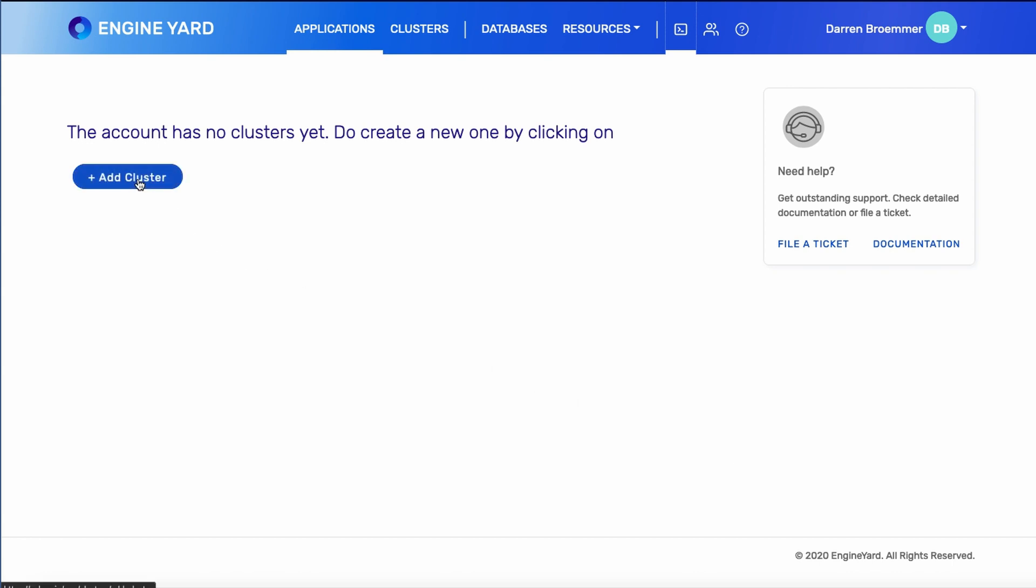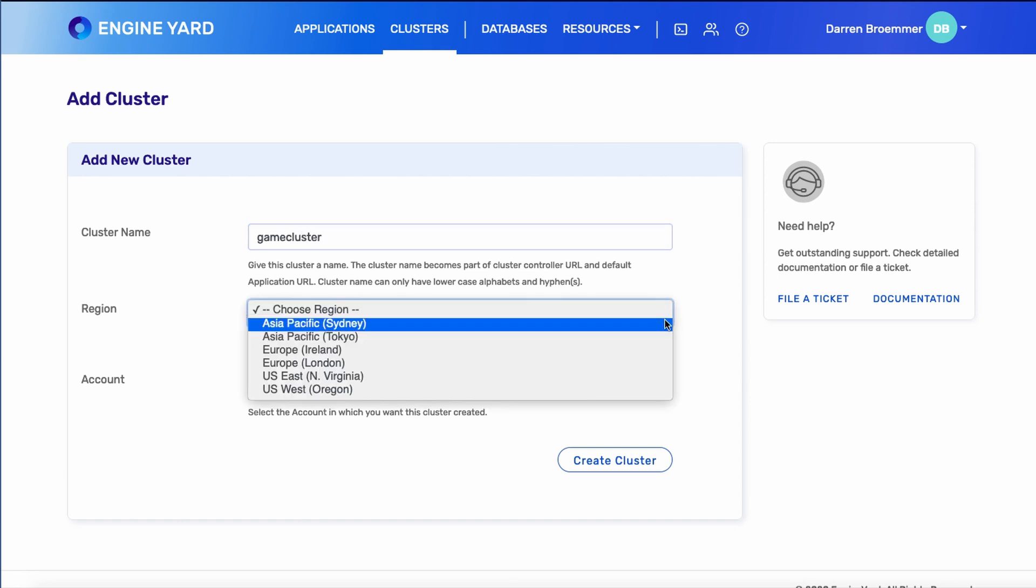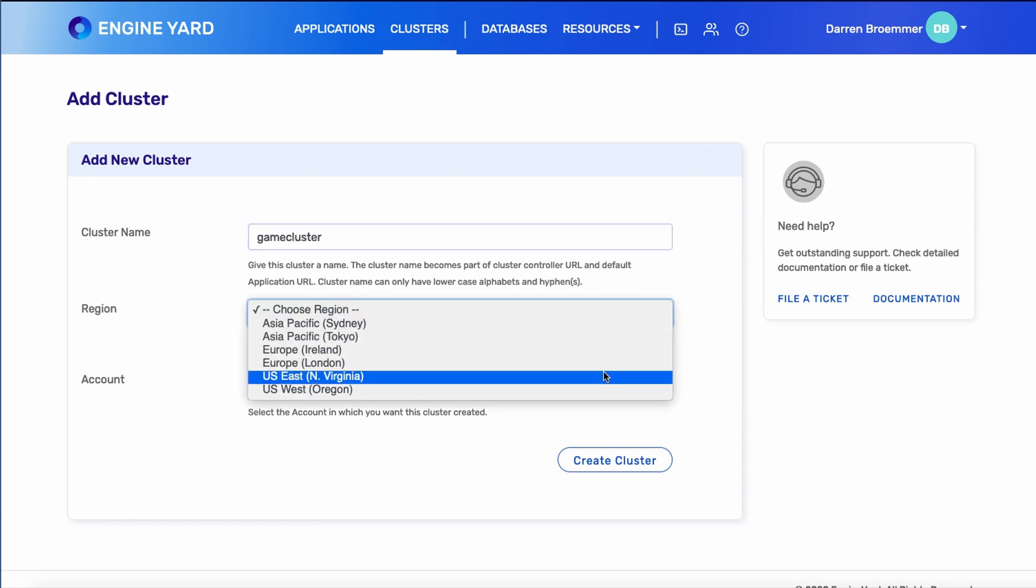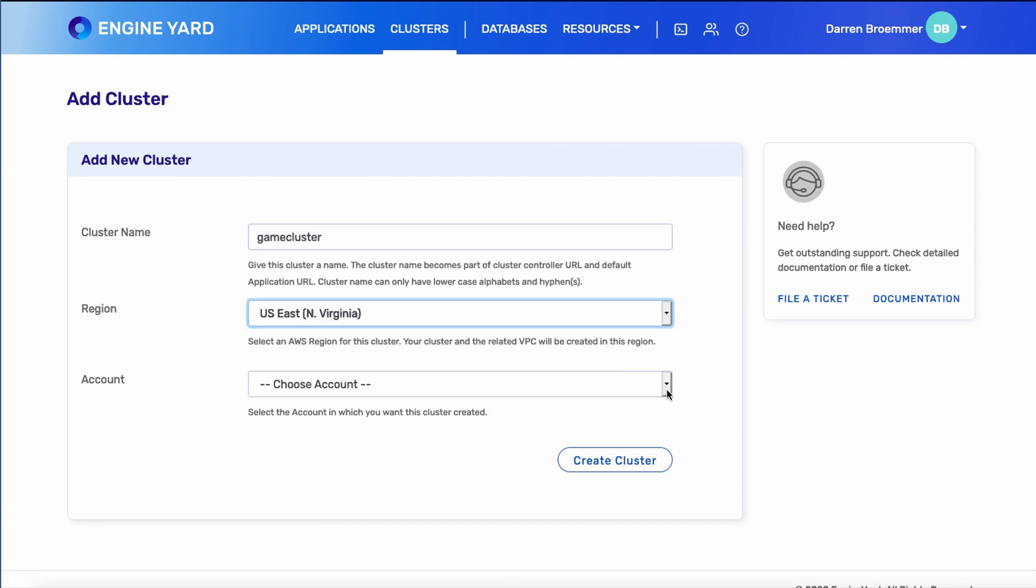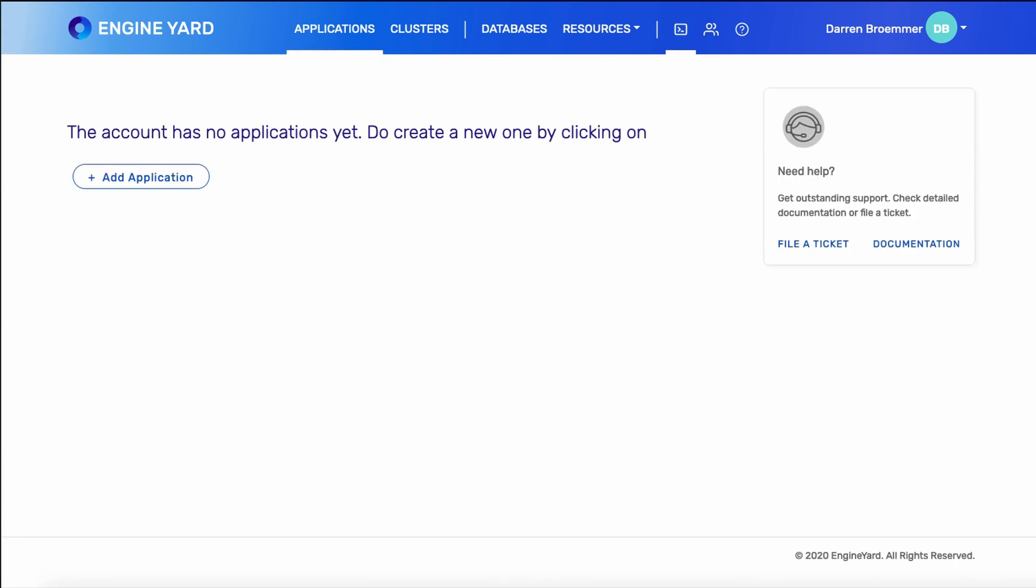Our account doesn't have any clusters yet. So once ready, you can click add cluster and give it a name. I'm going to deploy in this video a quiz game. So I'll call it game cluster. I'll choose an AWS region, and then tie it to my account. After you click create cluster, you'll see that it's provisioning, and this status will be updated once it's done. Keep in mind, it could take 10 or 15 minutes for that to complete.